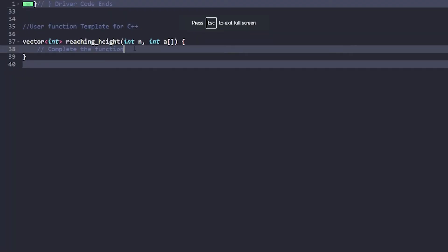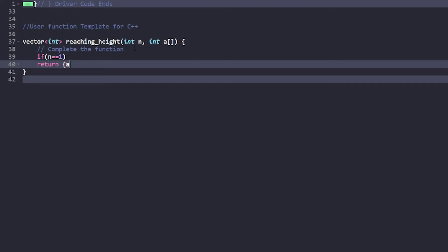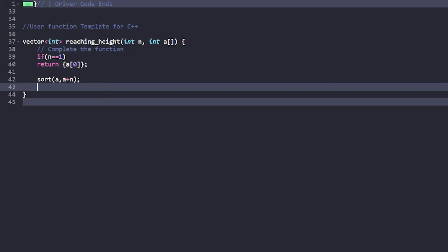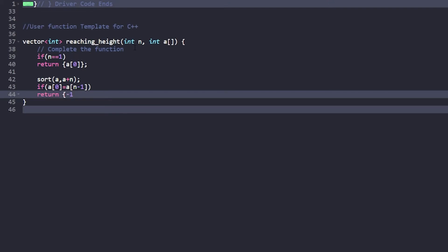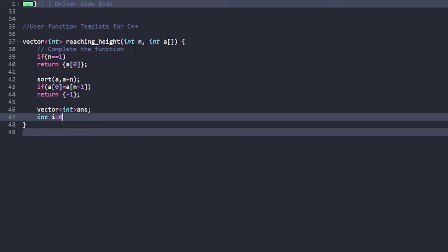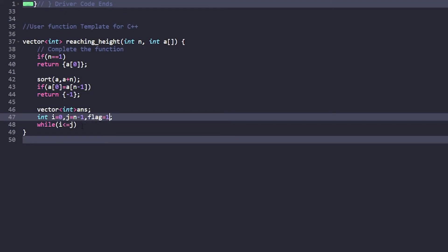Now let's write the code. First, if n equals 1, return a vector containing only a[0]. Otherwise, sort the array in ascending order. Then check: if a[0] equals a[n-1] in the sorted array, return -1 since the answer is not possible. Otherwise, declare a vector 'answer' to store the rearranged array, set i to 0 and j to n-1, and iterate while i is less than or equal to j.